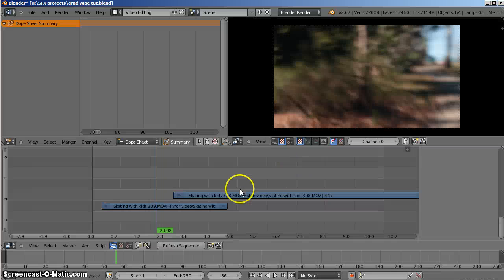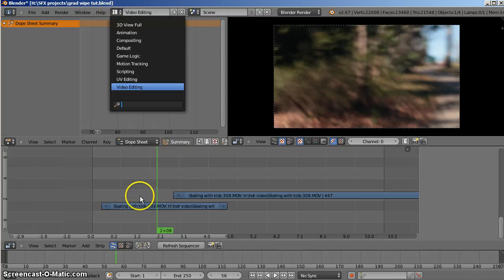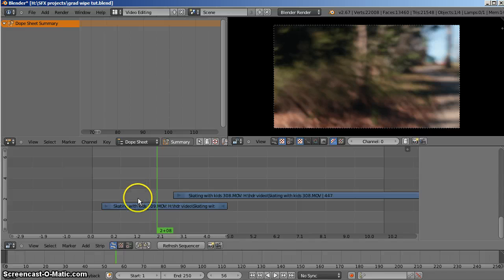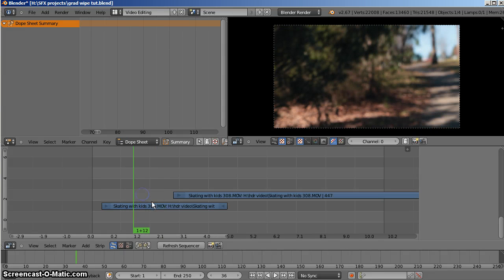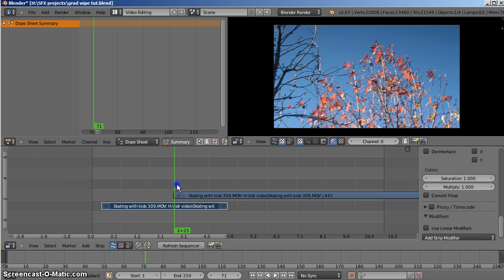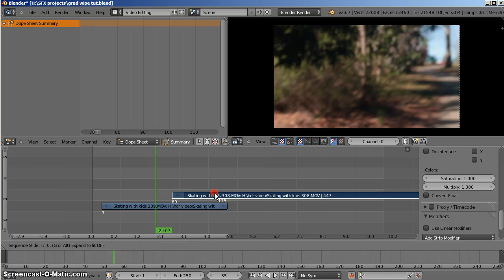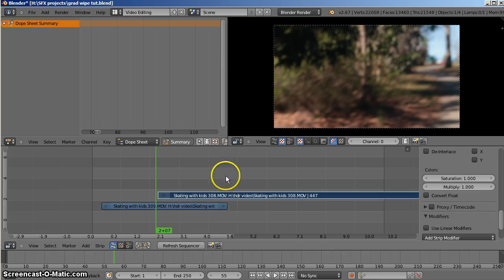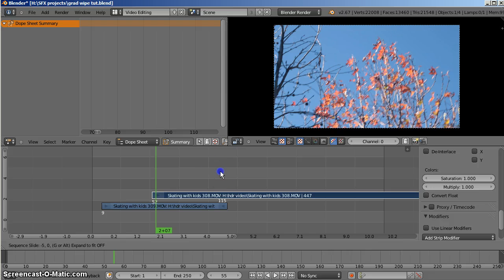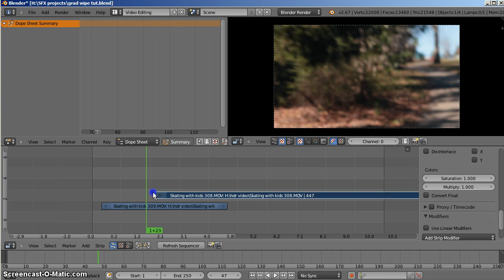Here's the VSE that I've set up earlier. Currently I have a strip at the bottom here which is our A strip and it transitions into our B strip on top, which just replaces the edit underneath. I can change where I'd like my edit to begin by sliding that — right mouse clicking and dragging, or select it by right mouse clicking and pressing G to drag it.